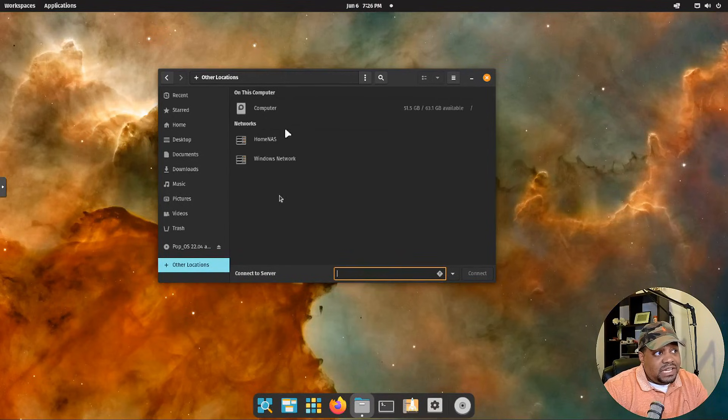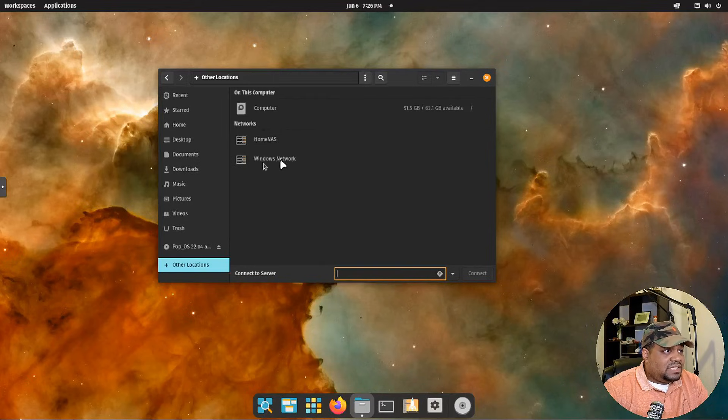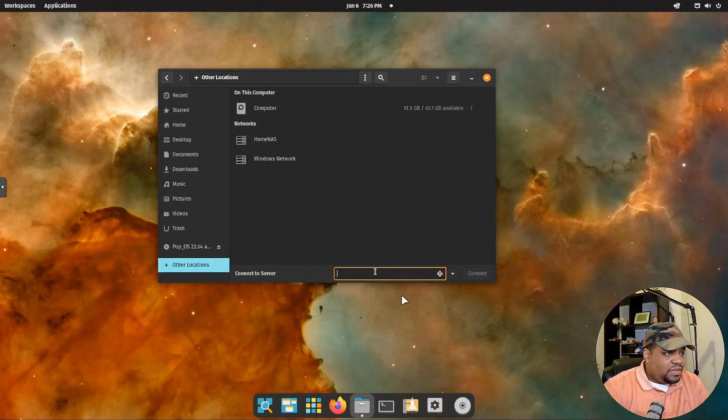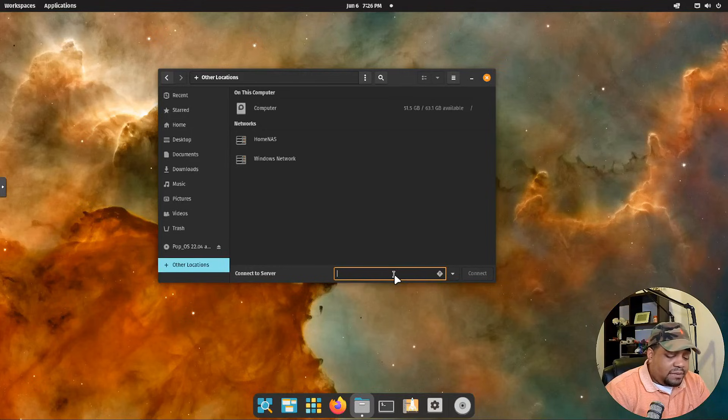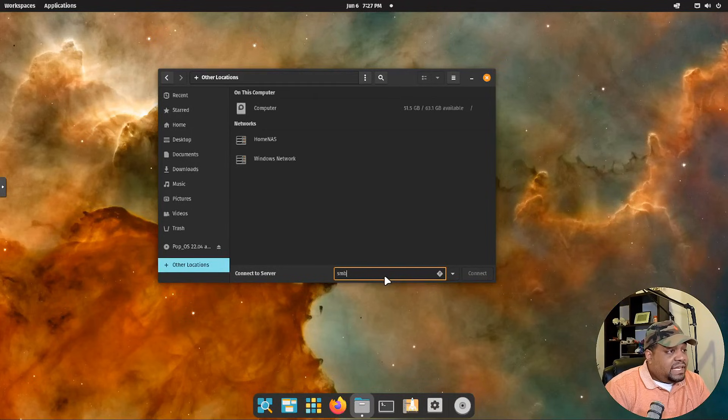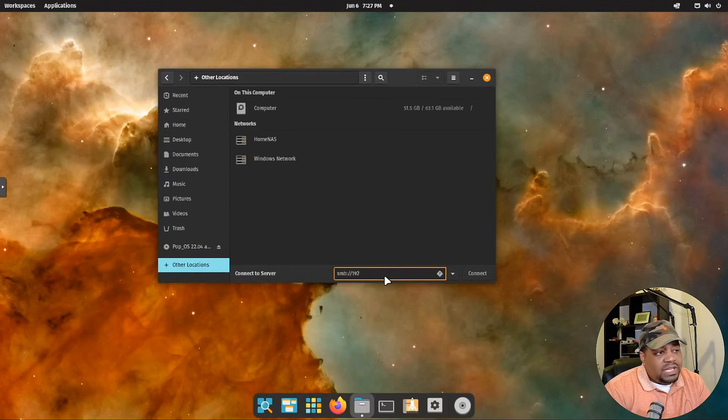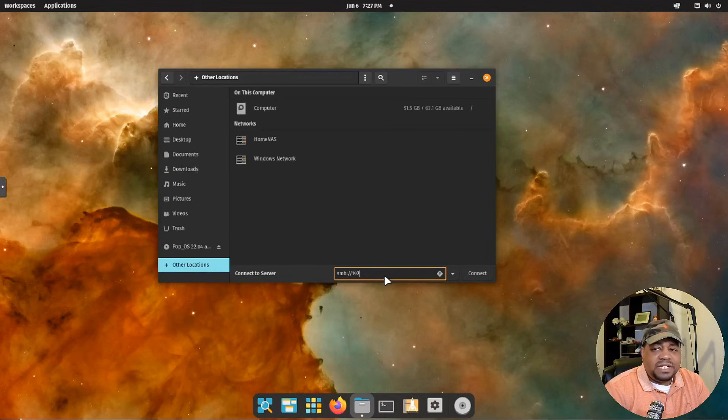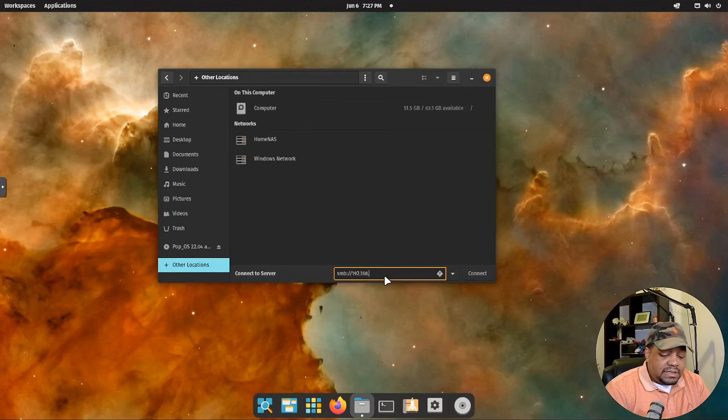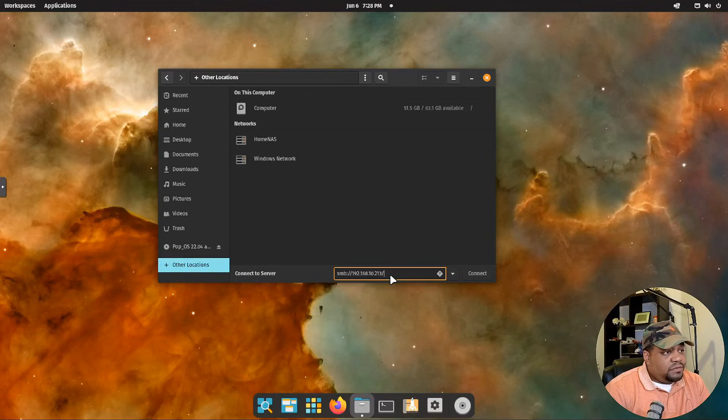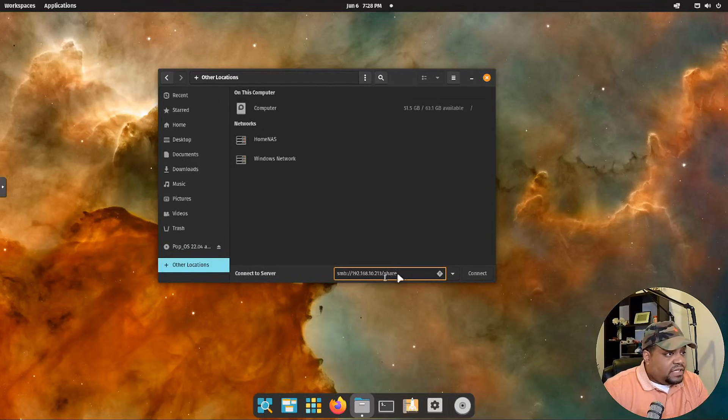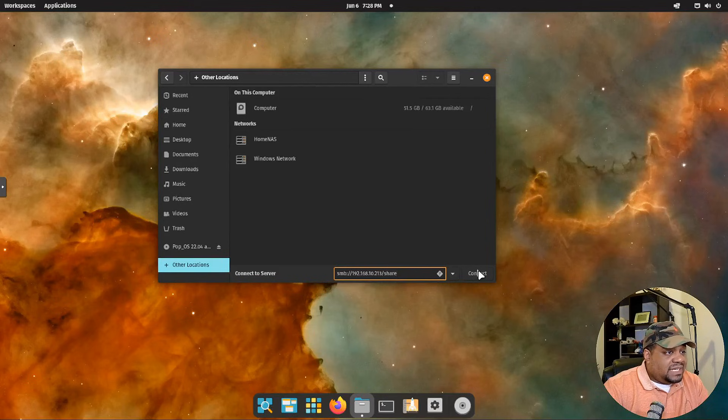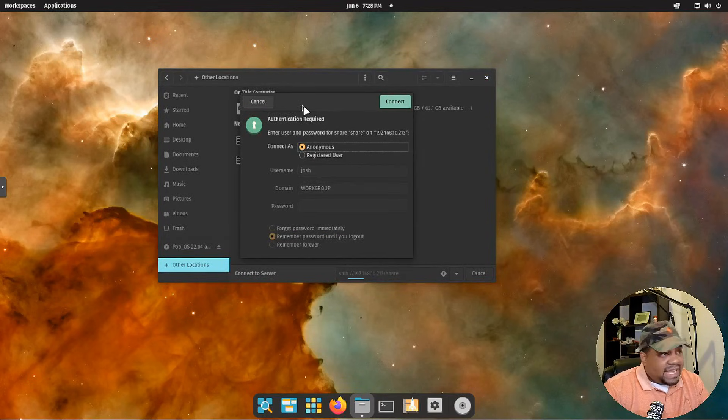Some of them will have it up here. It all depends on where it is. So open up the file explorer, go to other locations. Sometimes it'll show the share in here. Like right here, you can see I have a home NAS with a whole bunch of stuff. This is, it says Windows network. You can click on that and see what's in there as well. But the easiest way to connect to it from Linux is to type in the IP address. So I got to do is type smb and then colon slash slash and then the IP address of the server. And you guys know, we remember what the IP address is because we set it statically on this system. So it's 192.168.10.213. And then after that, we need to put a forward slash and then the actual share name. So the share name is share.